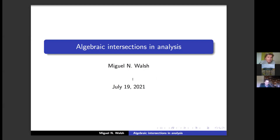Welcome everybody. I am Teresa Crick from the University of Buenos Aires, and it is with a lot of pride that I introduce the next plenary speaker of MCA 2021, my colleague Miguel Walsh.